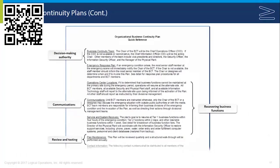Here is a look at a sample business continuity plan. It initially identifies decision-making authority and communications, then provides steps and guidelines to recovering business functions, and finally includes a plan for review and testing.